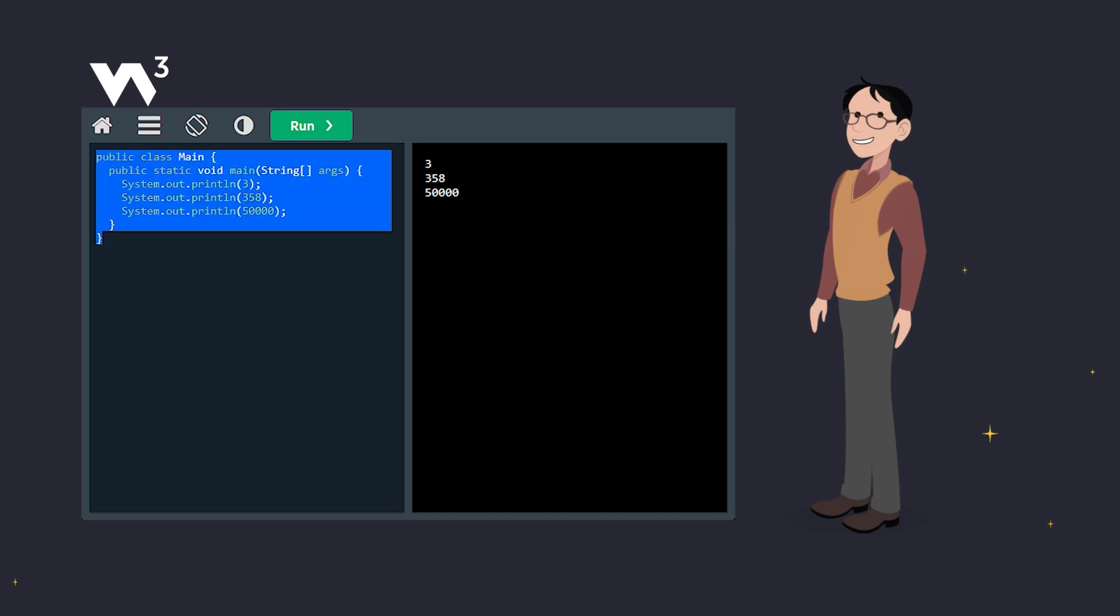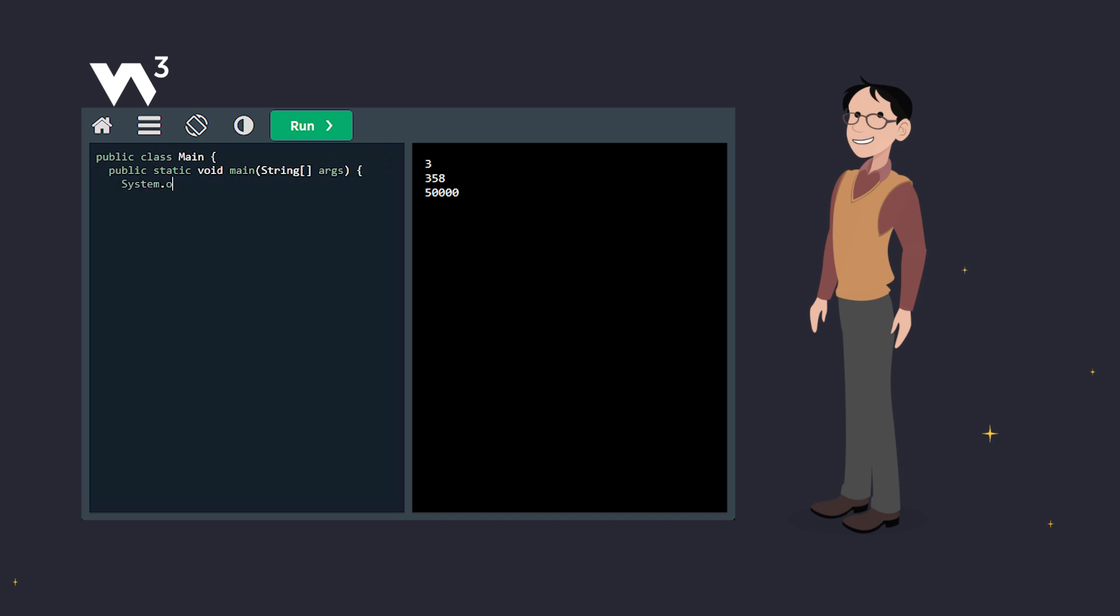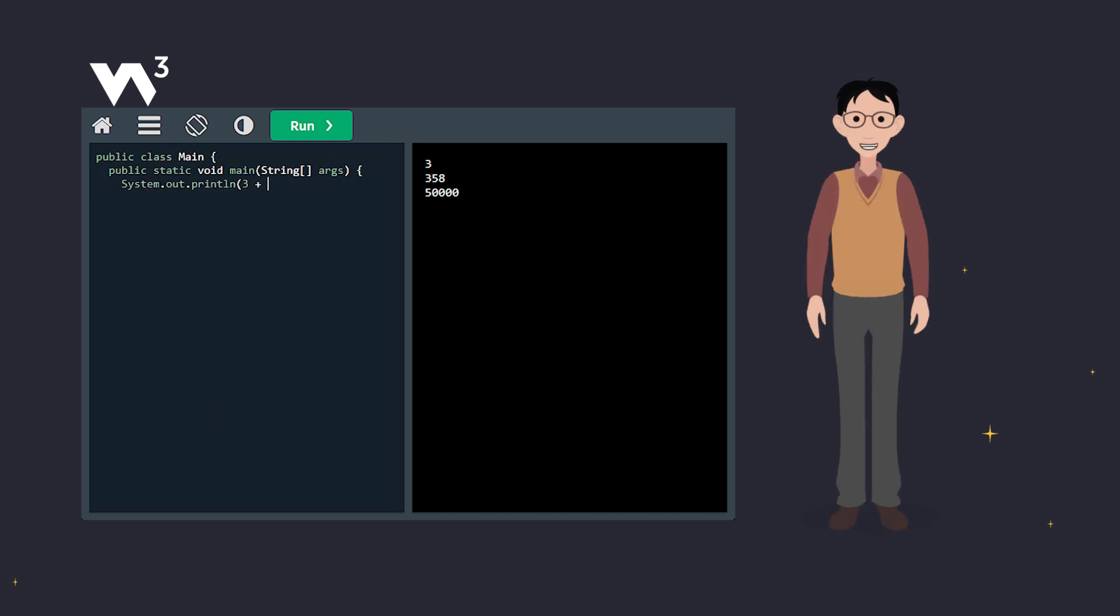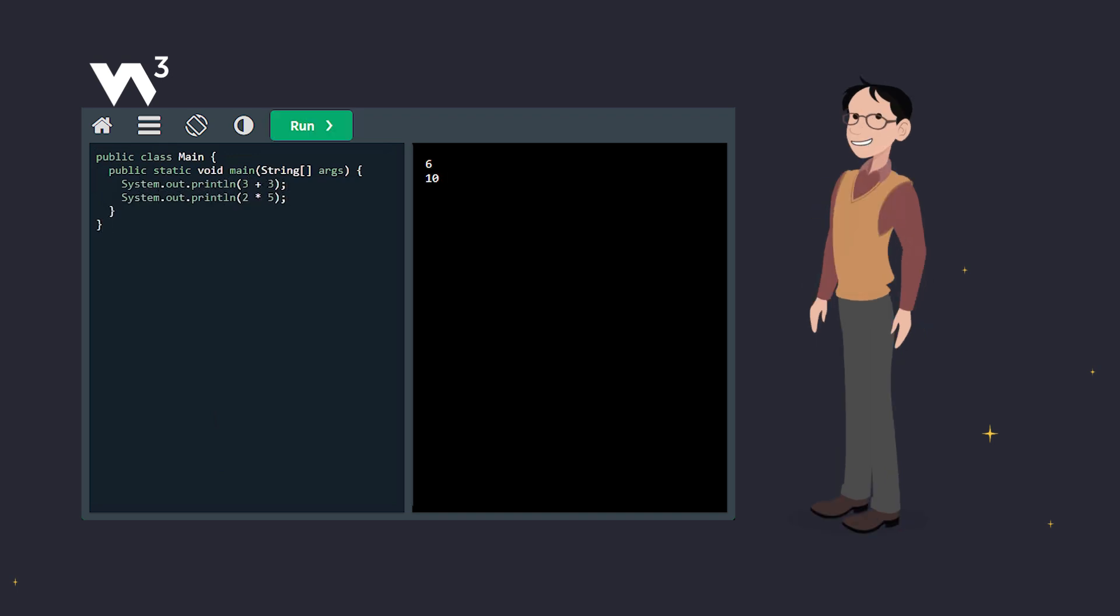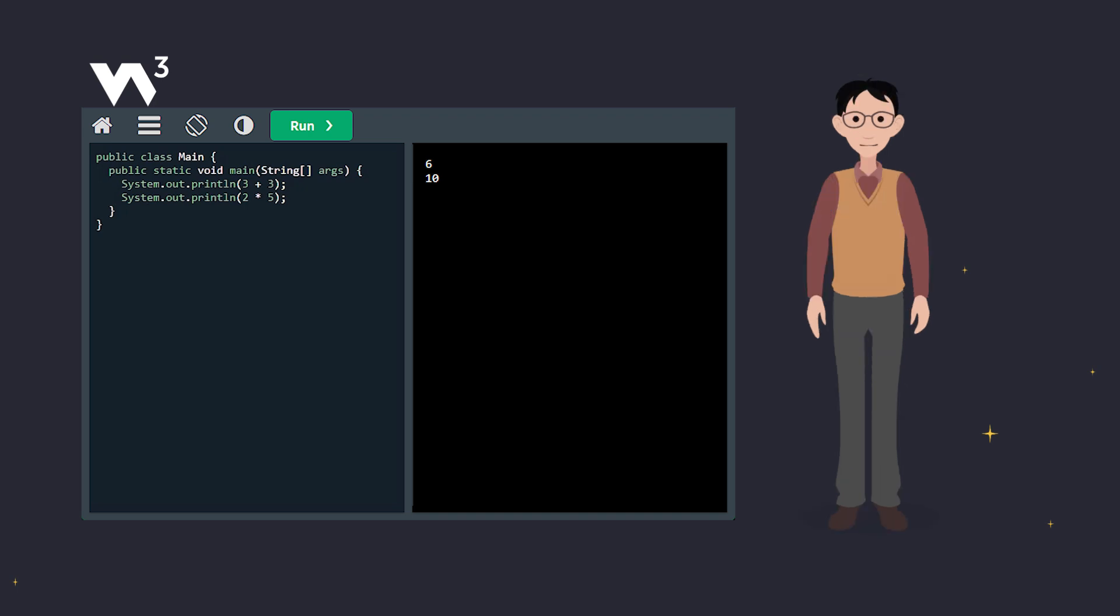And guess what? You can put some code like math directly inside println. Java can handle it. Simple math right there in the code.